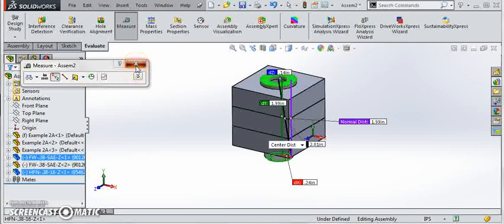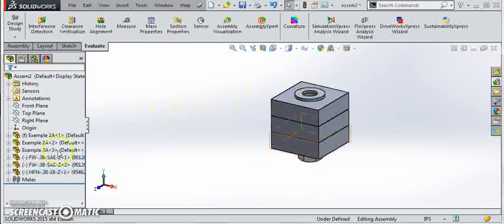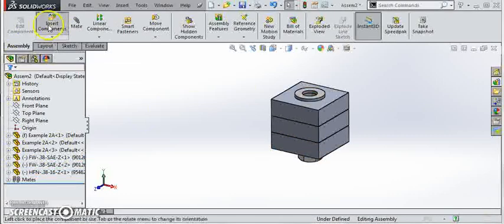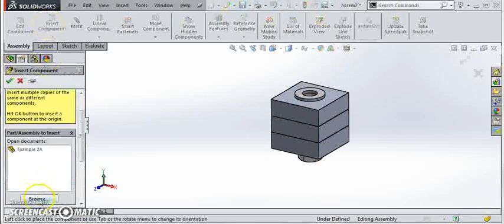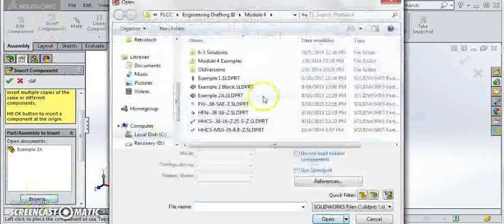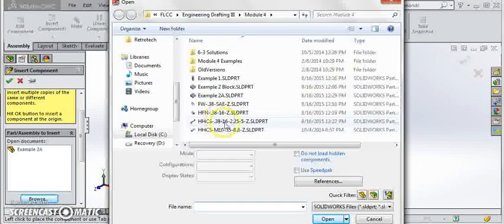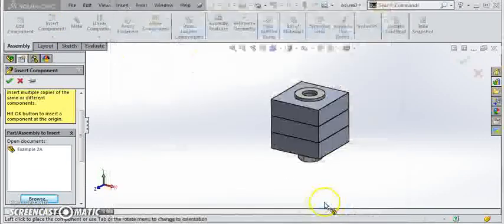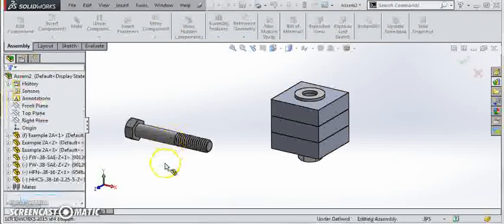So finally, come back to assembly and insert components, and we will browse for that hex head cap screw 3/8-16, 2 and a quarter. We'll drop that in.